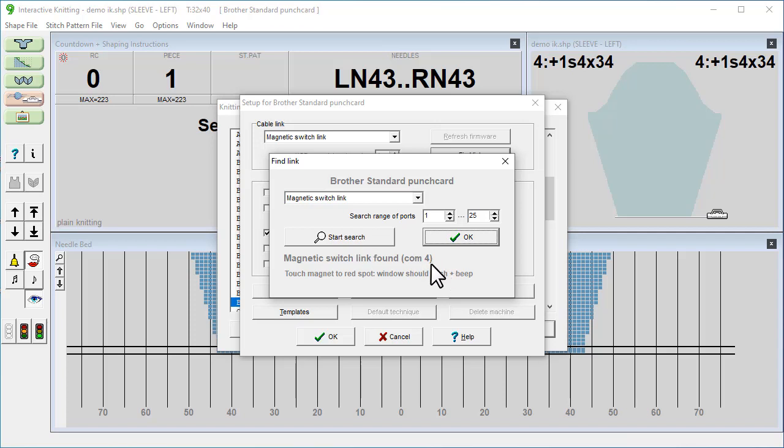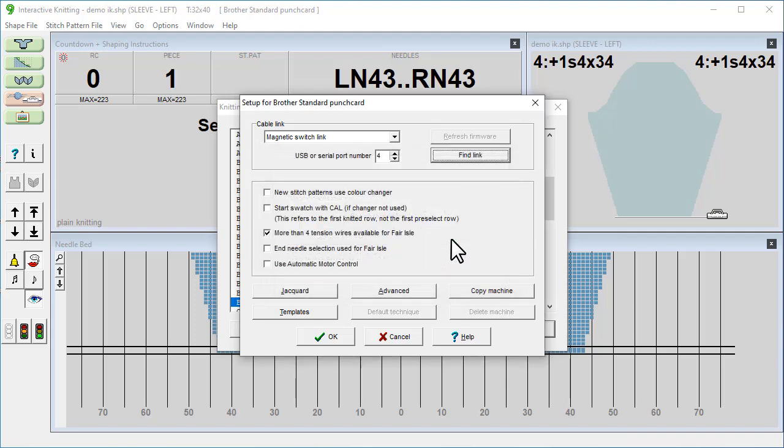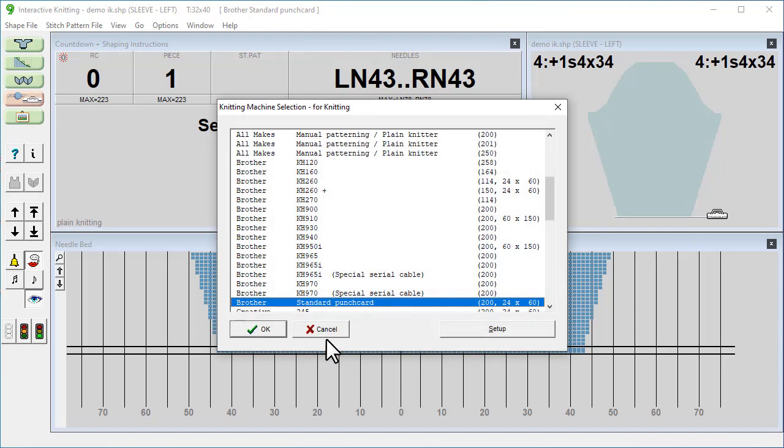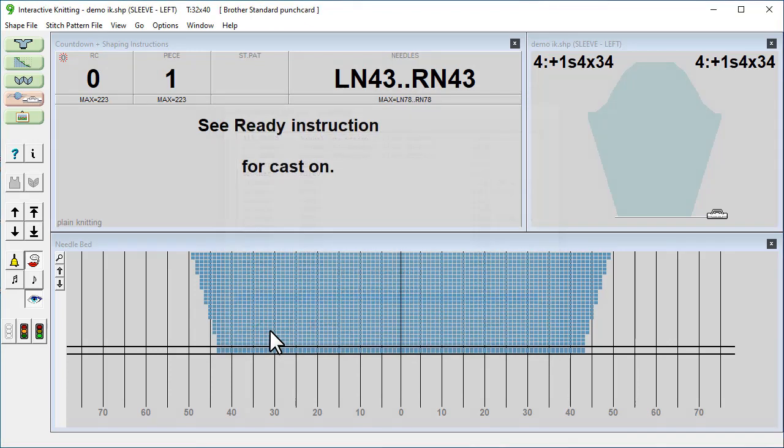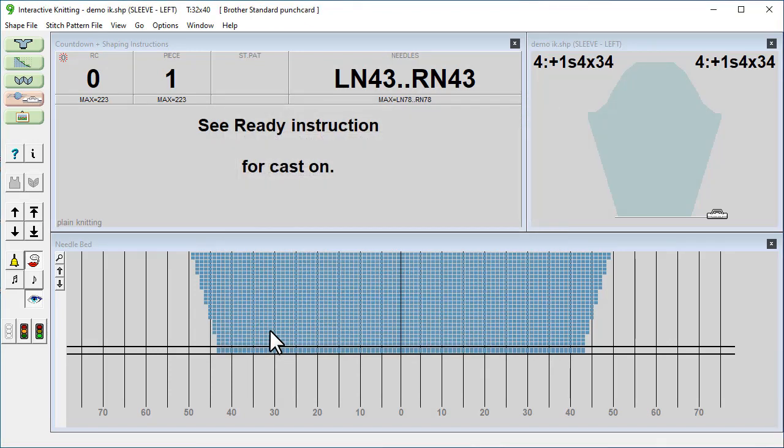Design Knit now knows that the screen link is on port number 4 and is ready to use it. This only needs doing once when you're setting up the link for the first time. So we go to OK, OK again, and OK again.